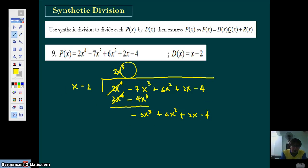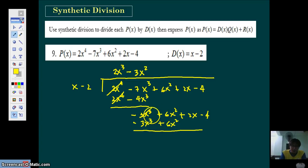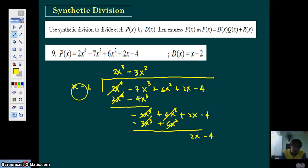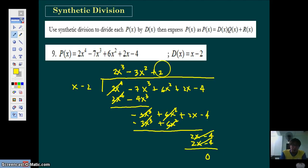First term divided by the first term gives you negative 3X squared. Multiply it back: you get negative 3X cubed, and negative 3X squared times negative 2 gives positive 6X squared. Then subtract — these terms cancel. You are left with two terms; bring them down. 2X divided by X is plus 2. Multiply: you have 2X minus 4. Subtract — these are the same terms, they cancel out. Meaning you have no remainder. This is your quotient.